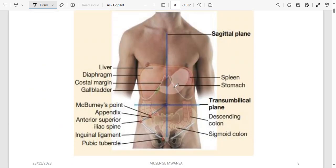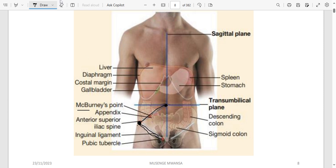Some important surface relations: we have the inguinal ligament, the umbilicus with the transpyloric line, and the anterior superior iliac spine. Drawing a line joining the umbilicus to the anterior superior iliac spine gives us McBurney's point, which is used to identify appendicitis — if you press there it indicates appendicitis.